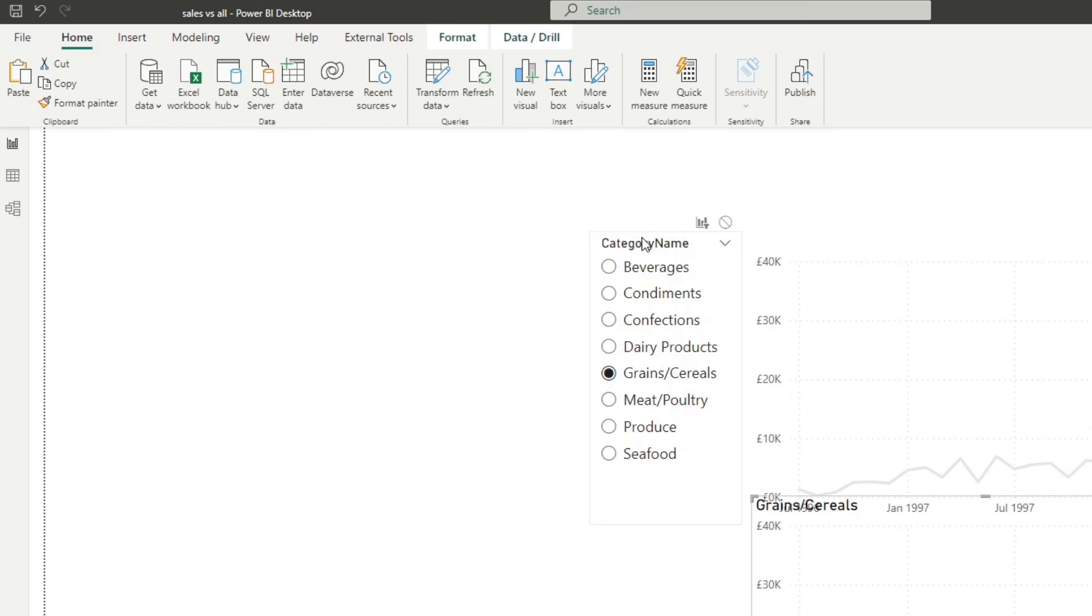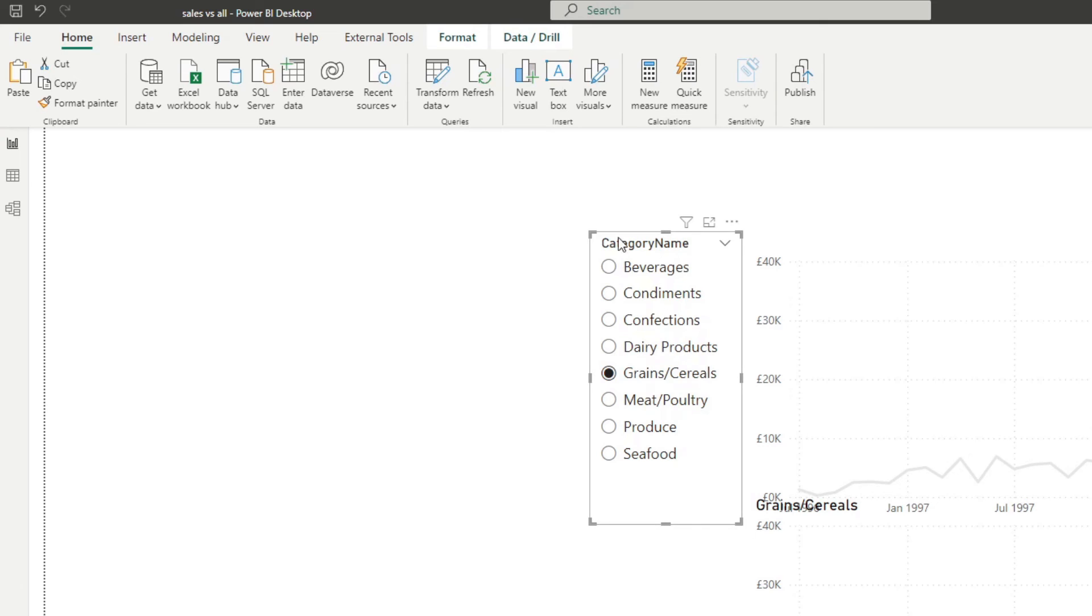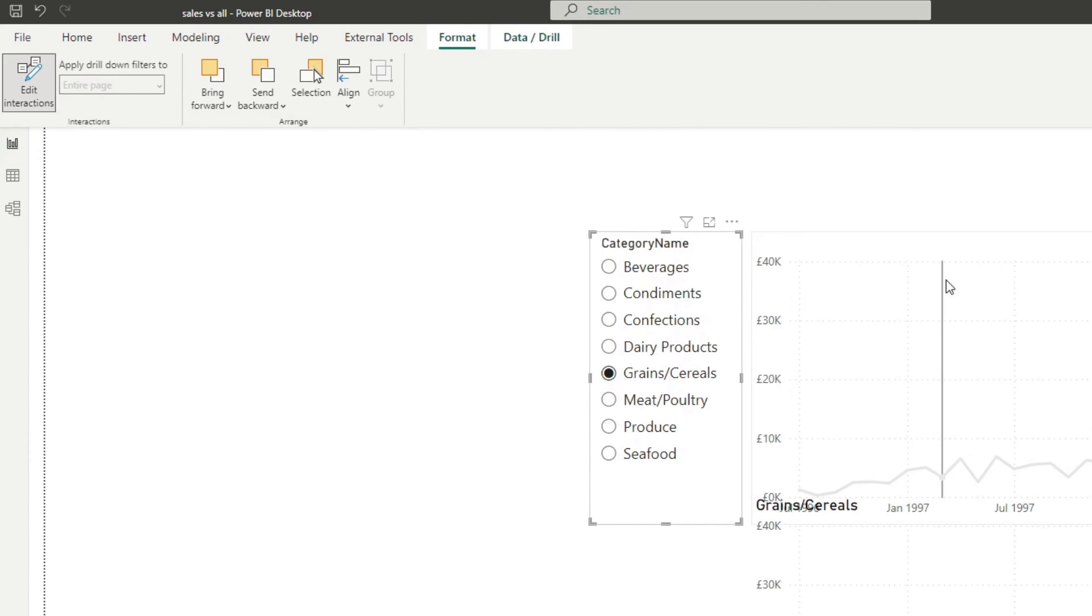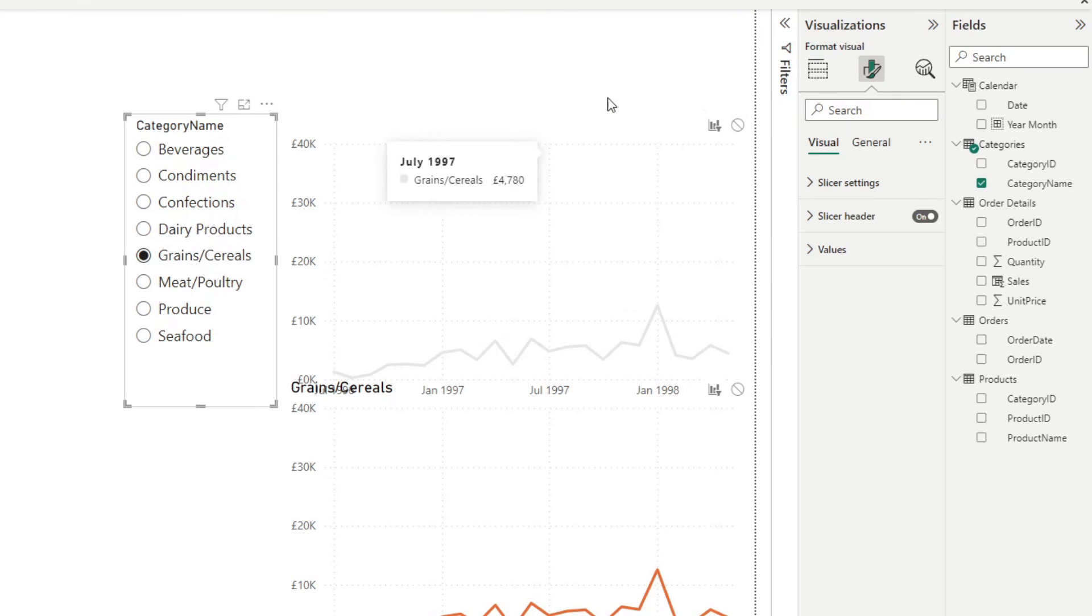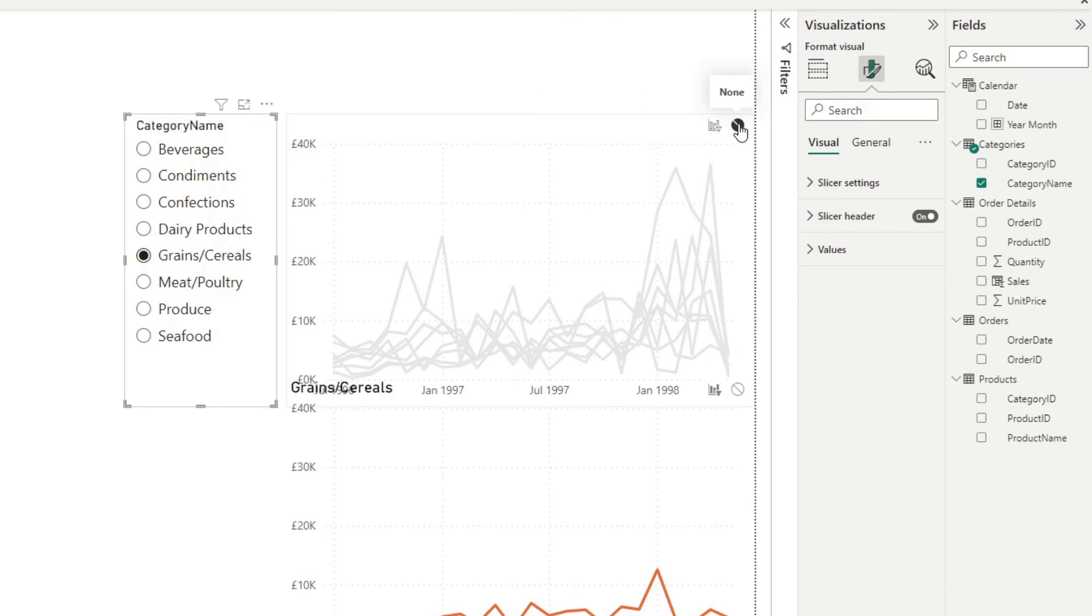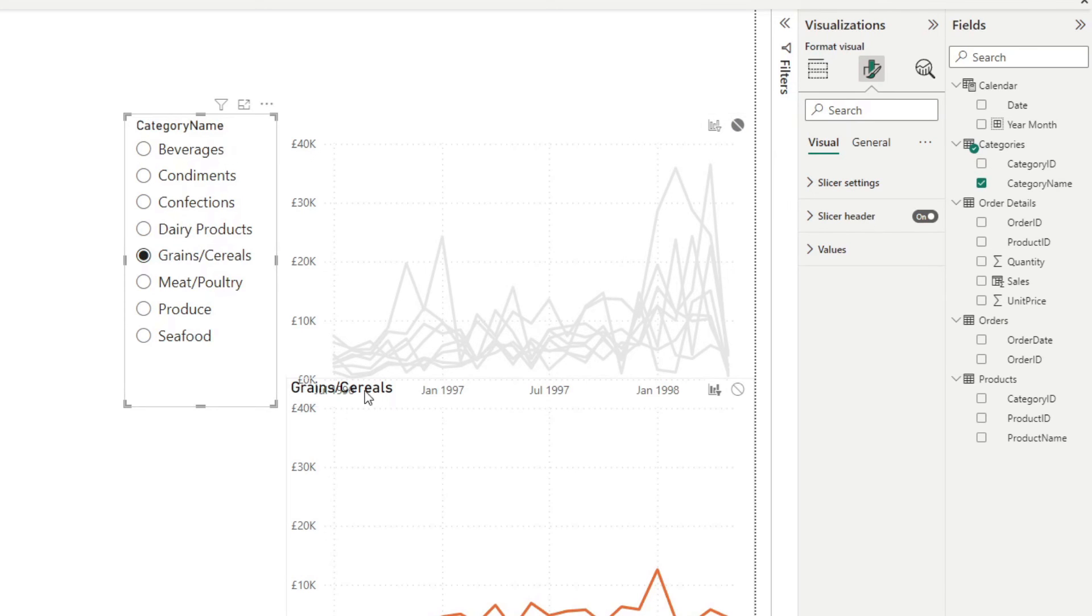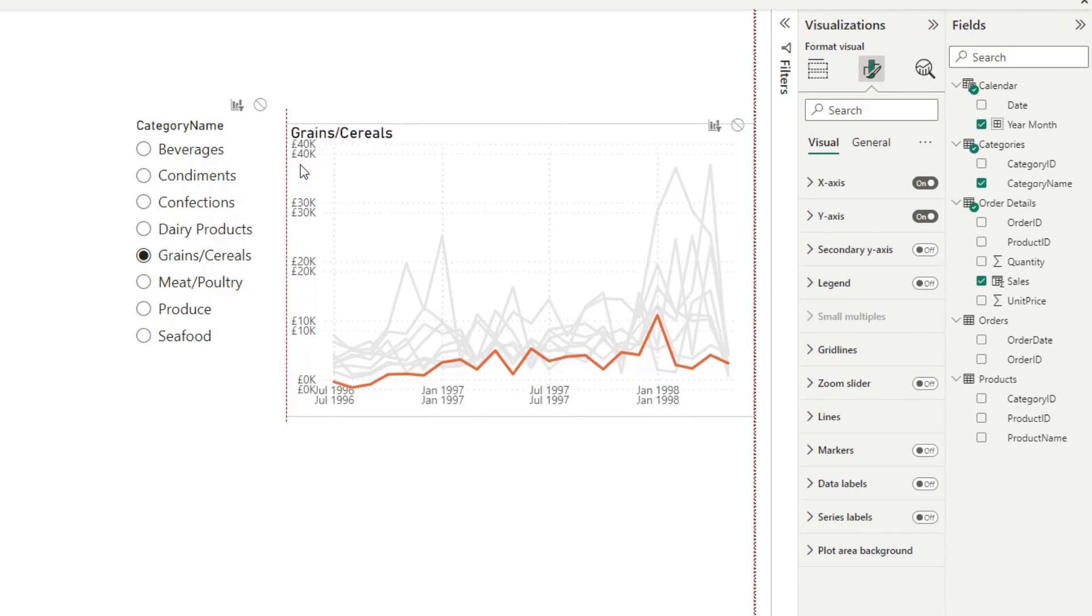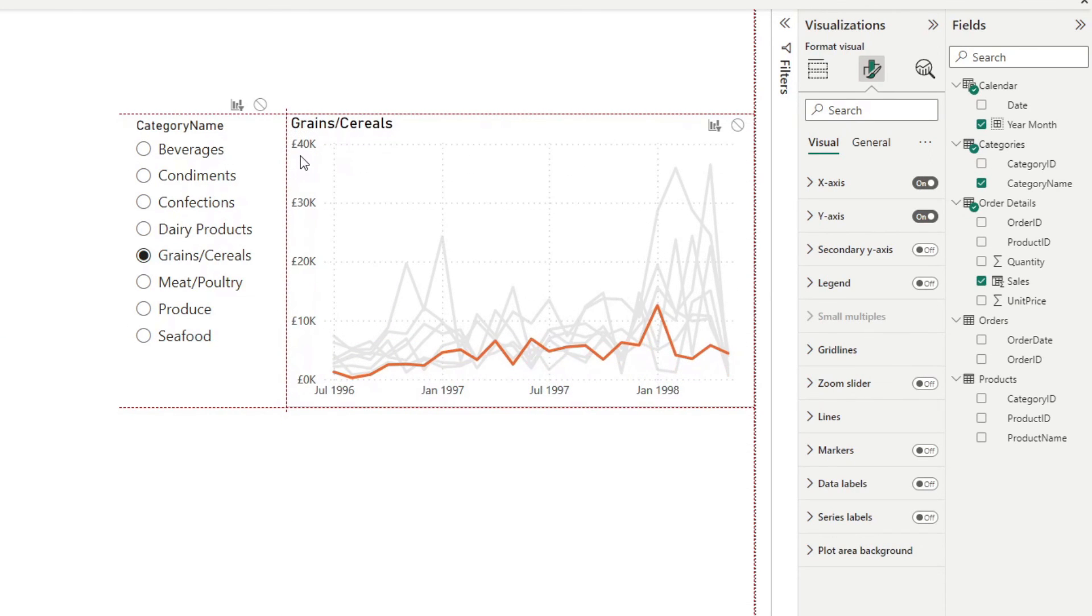So what we want to do is to make sure that this slicer panel is only filtering the top chart that we have here. So while it's selected, you need to select edit interactions to enable it. I've already got this enabled. And then on the gray chart, you need to select none. So that makes sure that the slicer doesn't affect this chart when you make a selection. So now we'll just line this one up again and disable this one. And there you go.